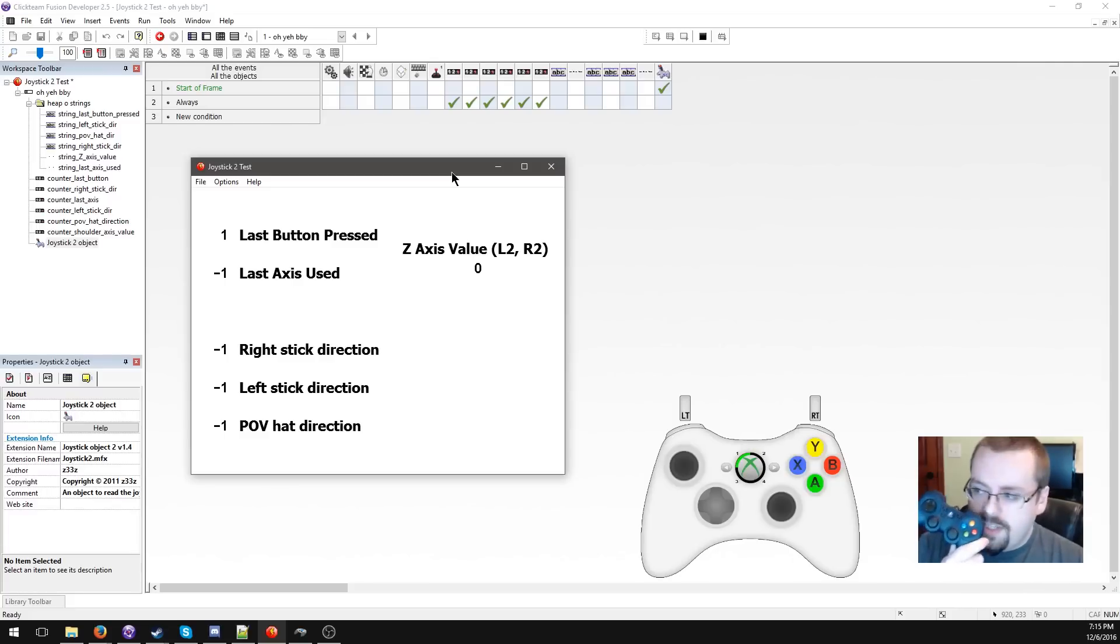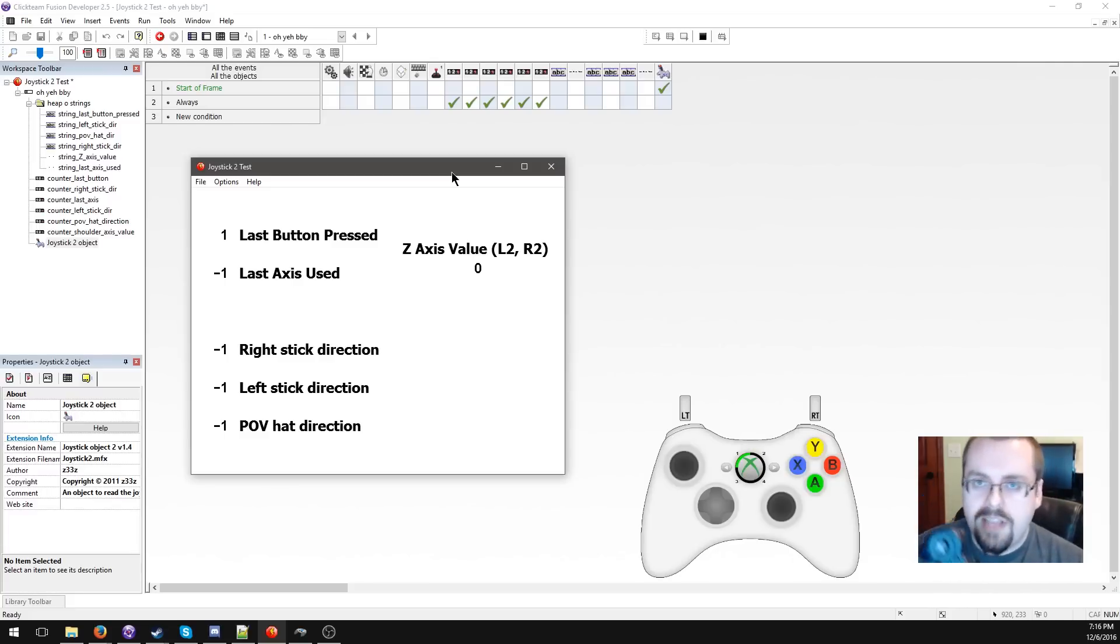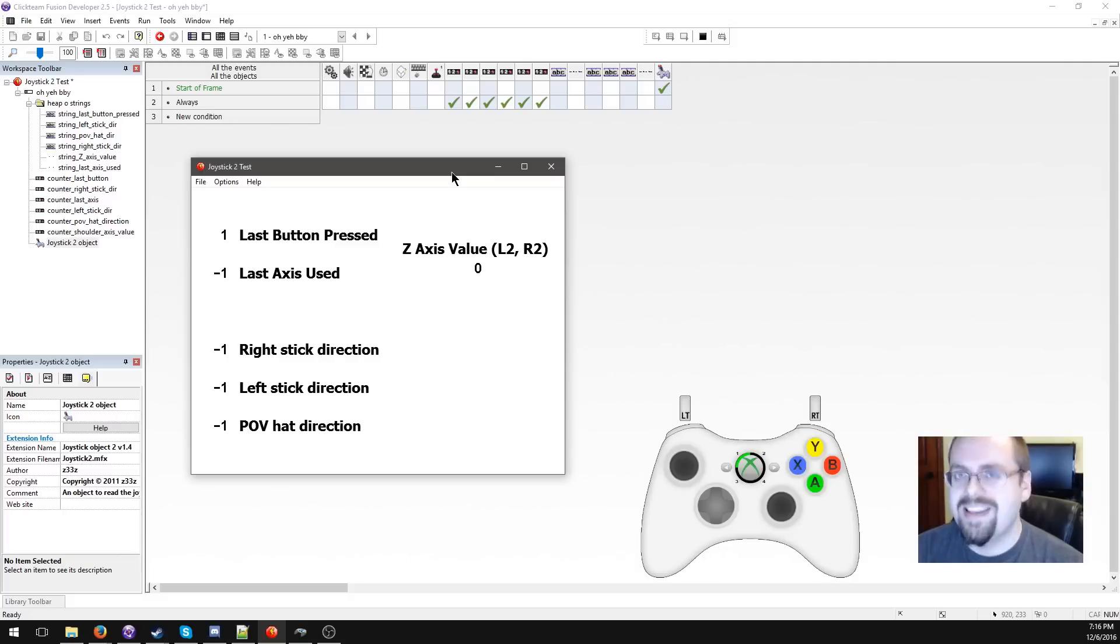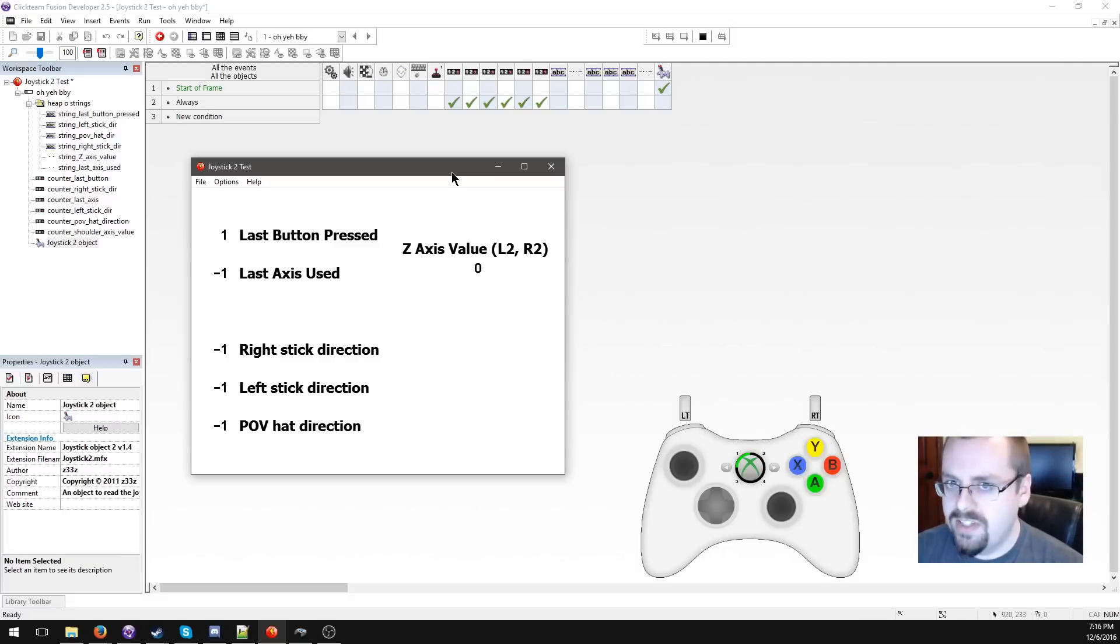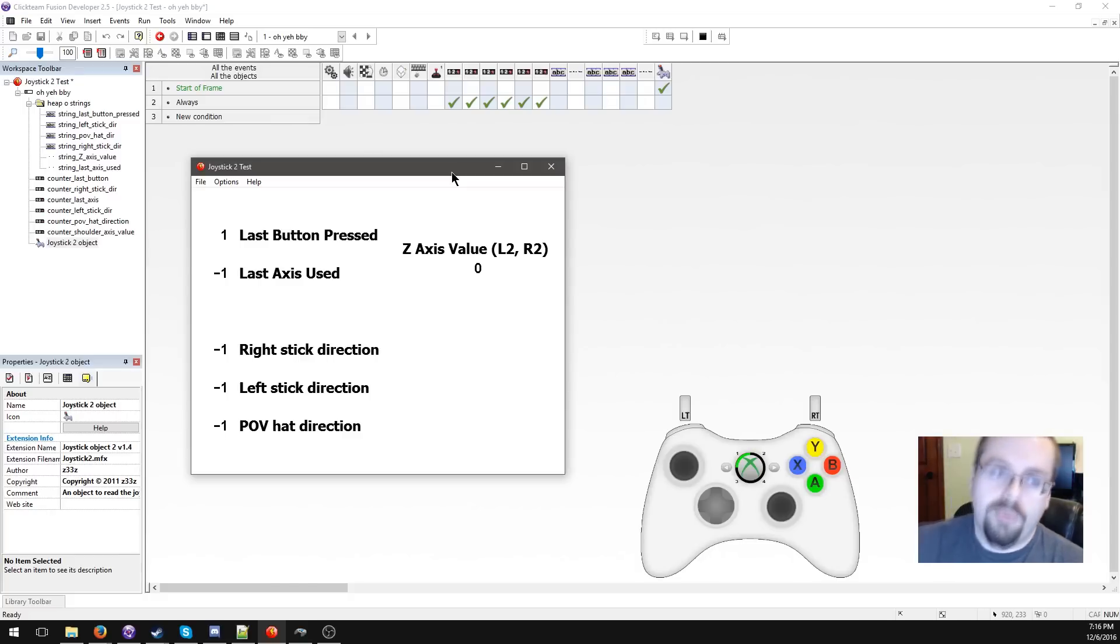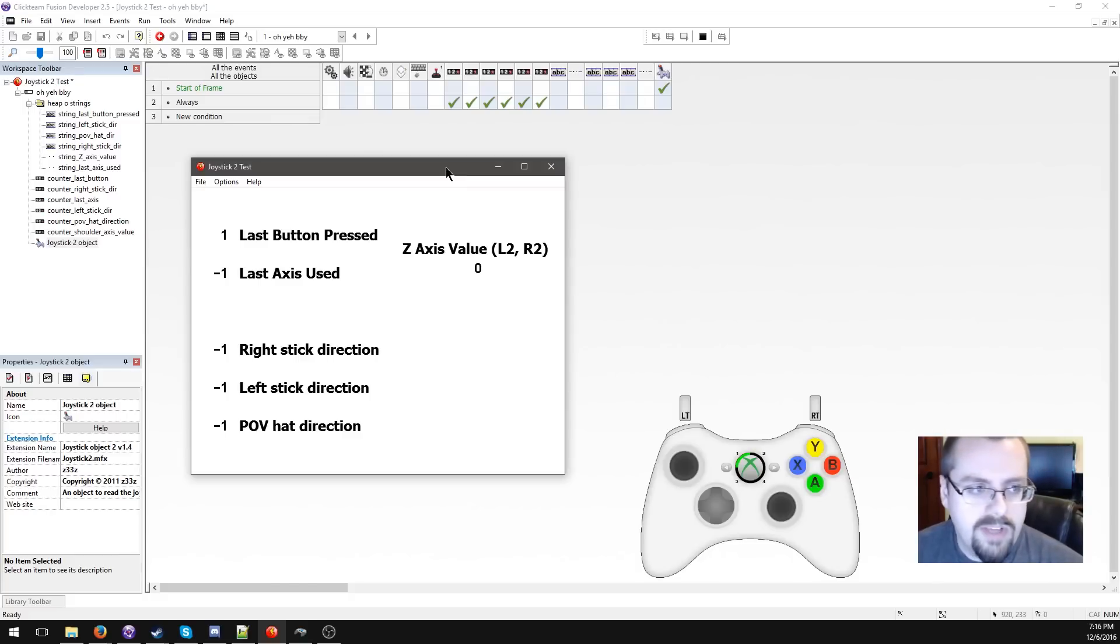I've got my Logitech gamepad here, it's X input compatible, which means it basically works the same way and speaks the same language as an Xbox 360 controller. That's why it was perfect for using with the Xbox object in the previous tutorial.